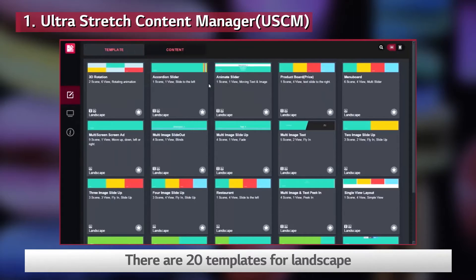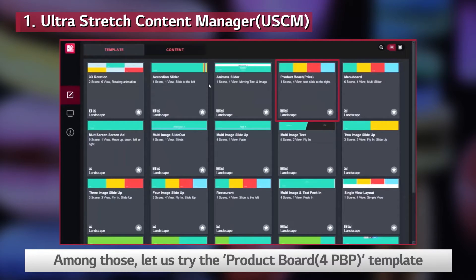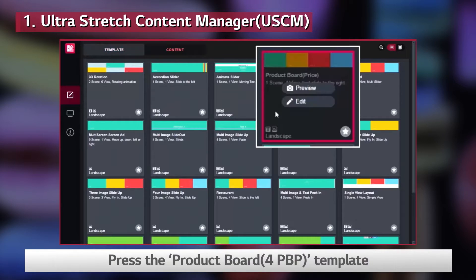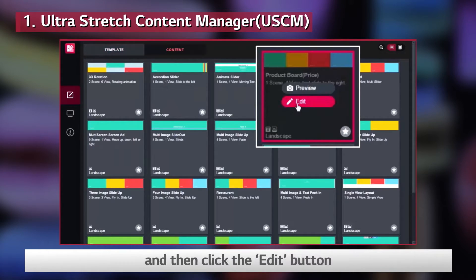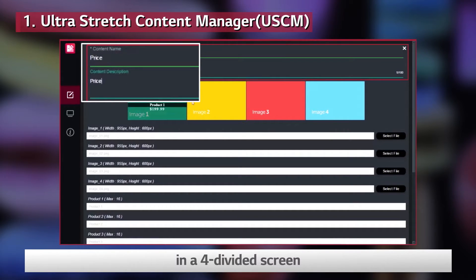There are 20 templates for landscape and 12 templates for portrait. Among those, let us try the Product Board Template. Press the Product Board Template and then click the Edit button. Then you will see a screen set to enter four different images in a four-divided screen.